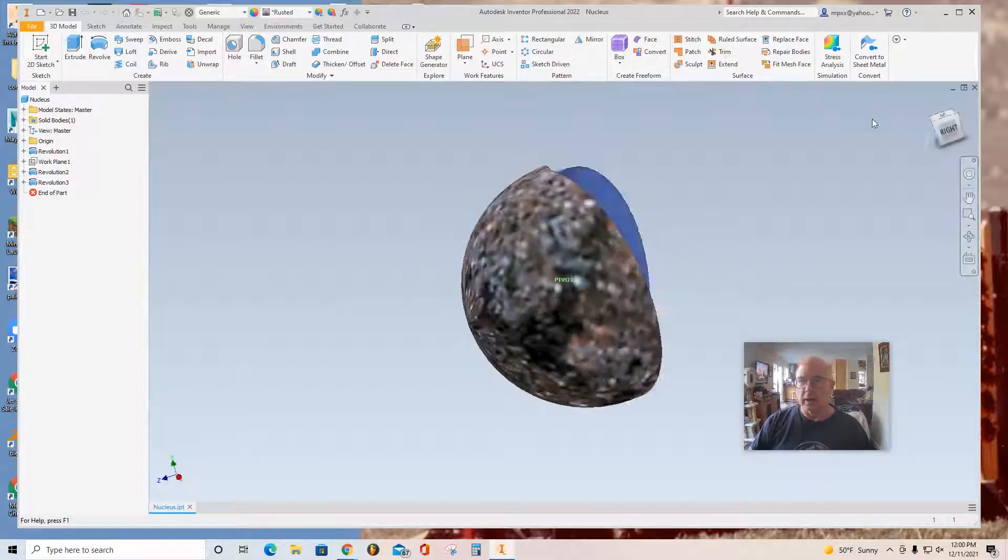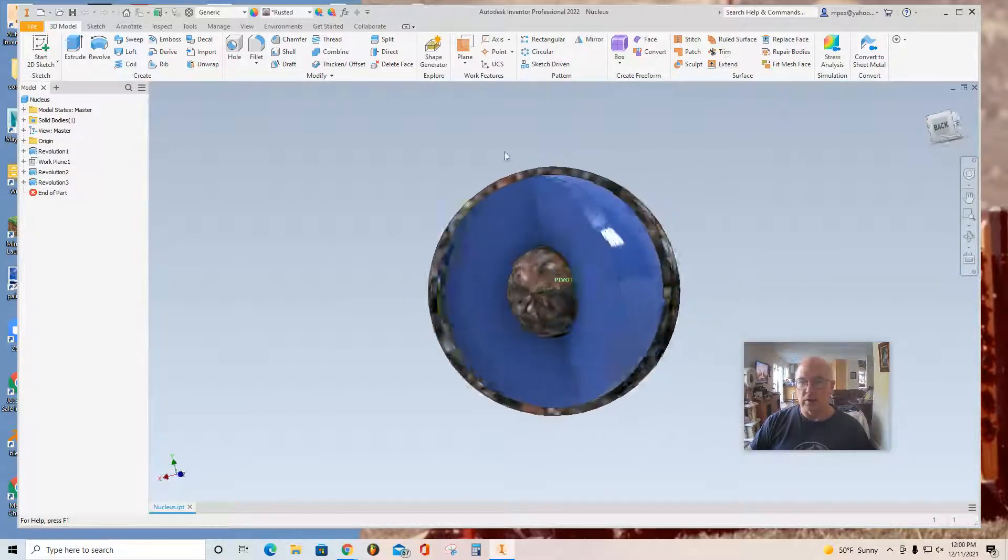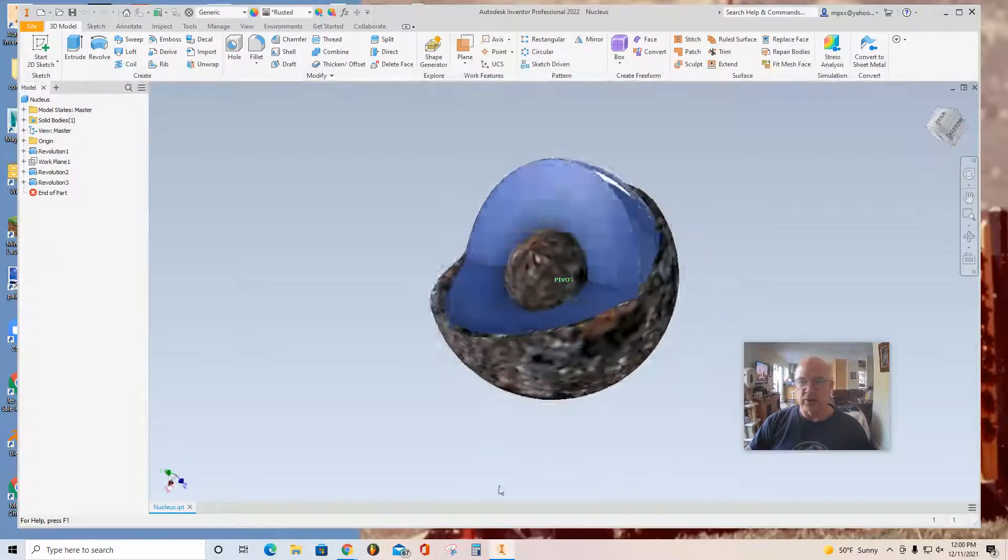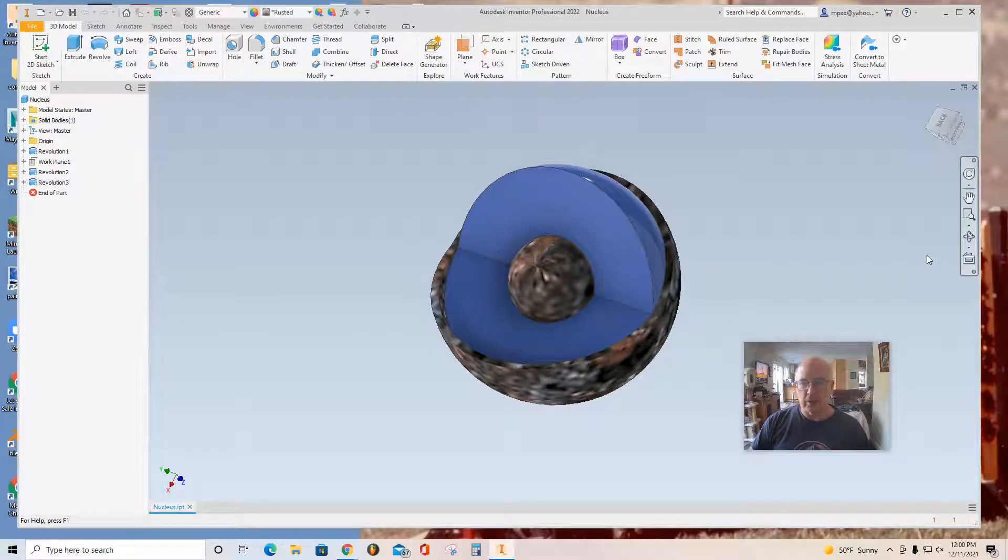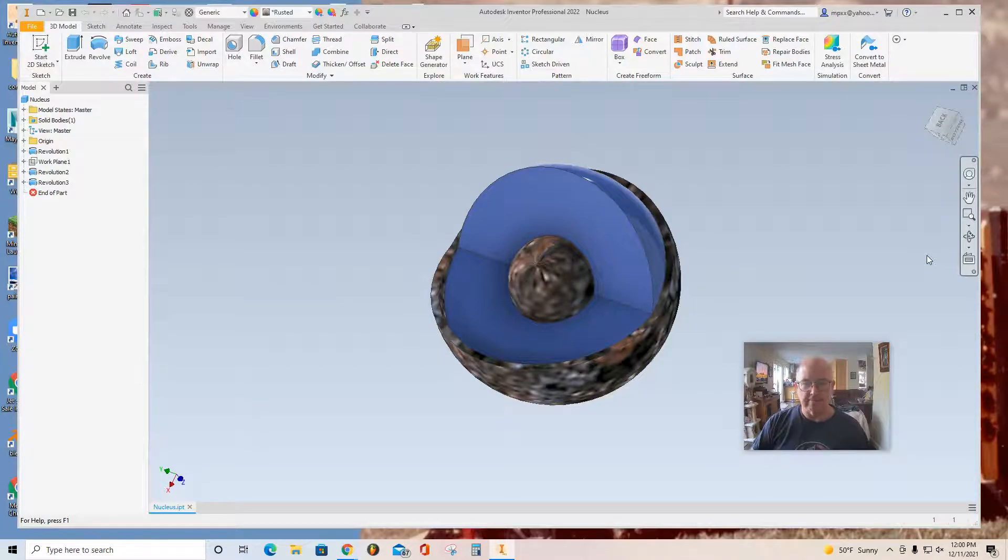And again, you can verify that it looks nice. That's the end of this modeling session. I hope that helps. Good luck.